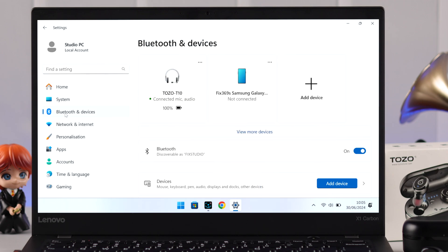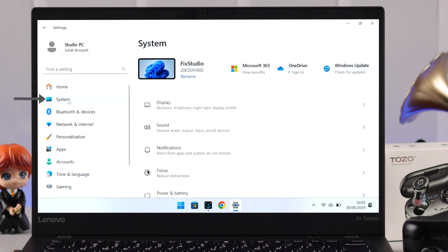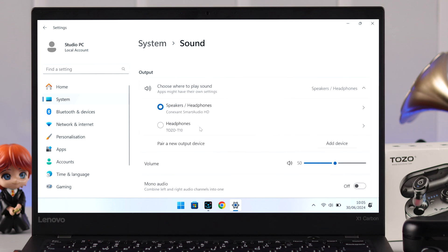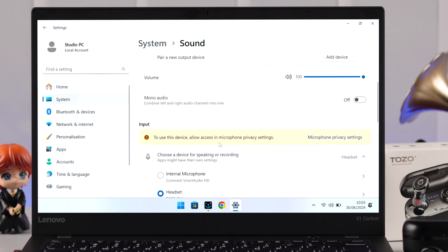Now there is a simple thing you need to check before you go for it to listen to music or audio. From this section, go to System, to Sound. Here just make sure your Tozo T10 is selected as the output device if you want to listen to music and audio.